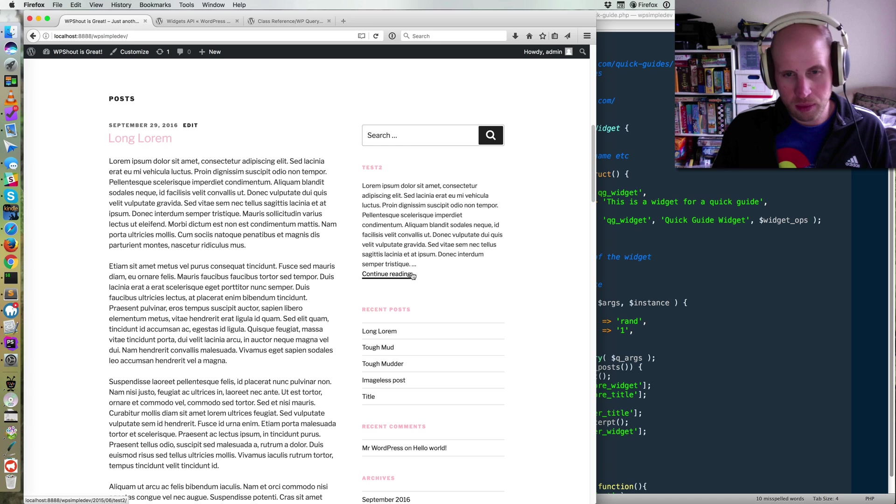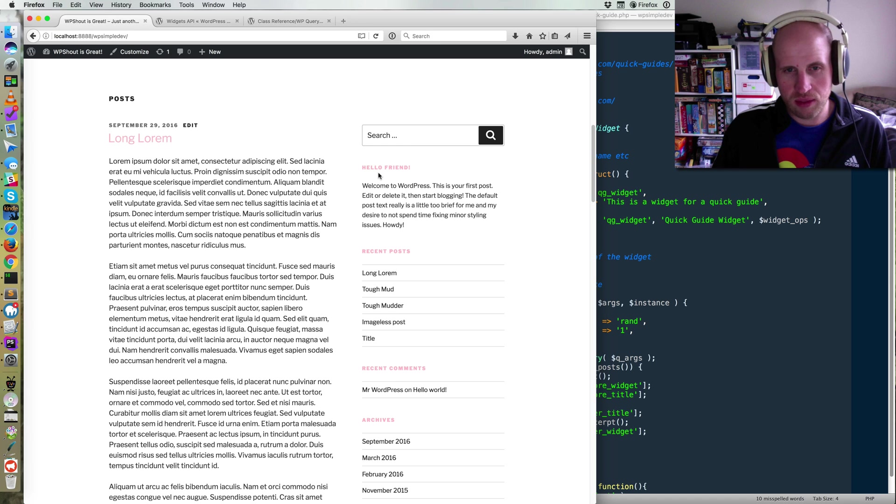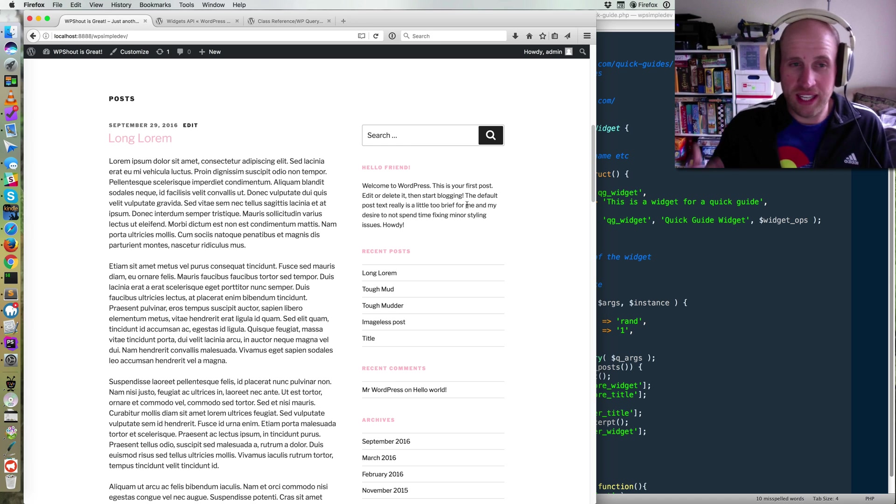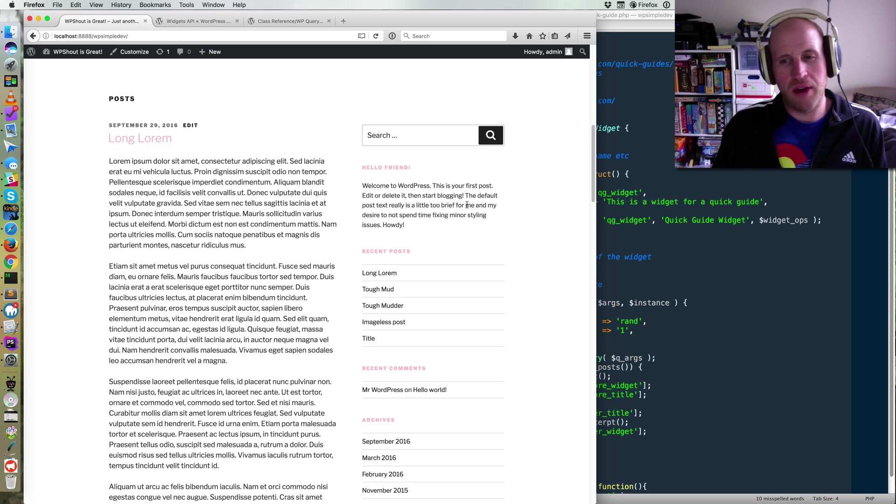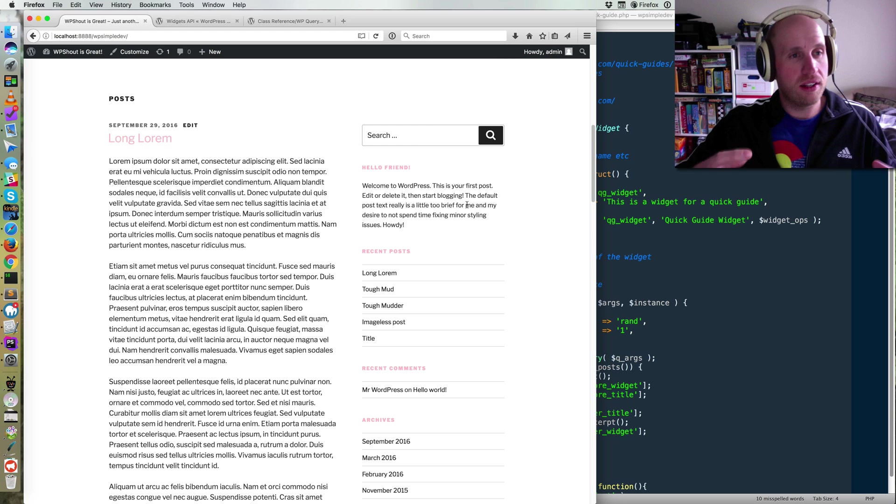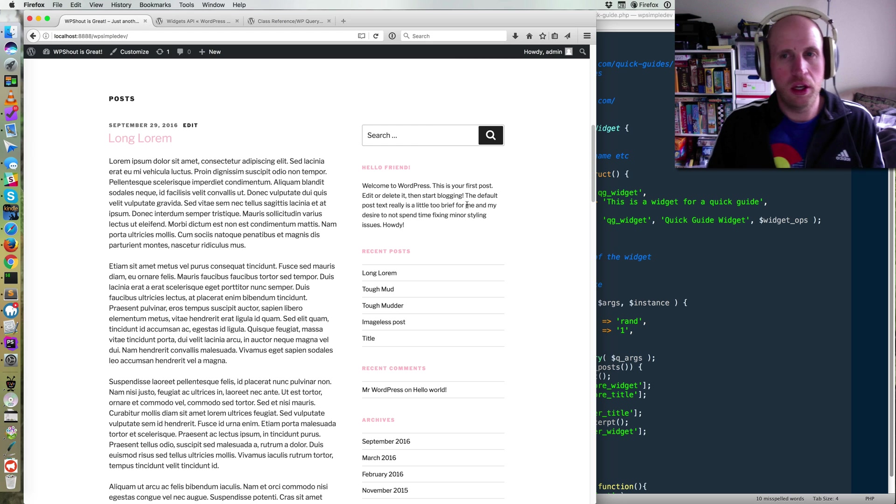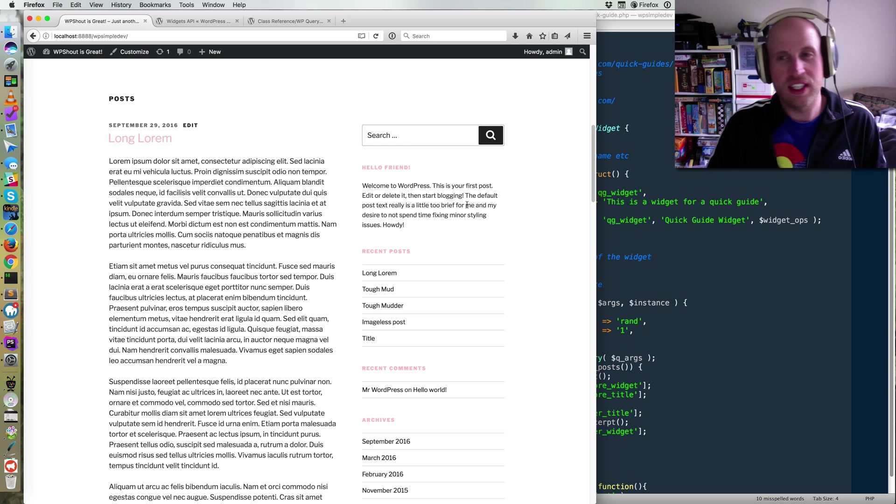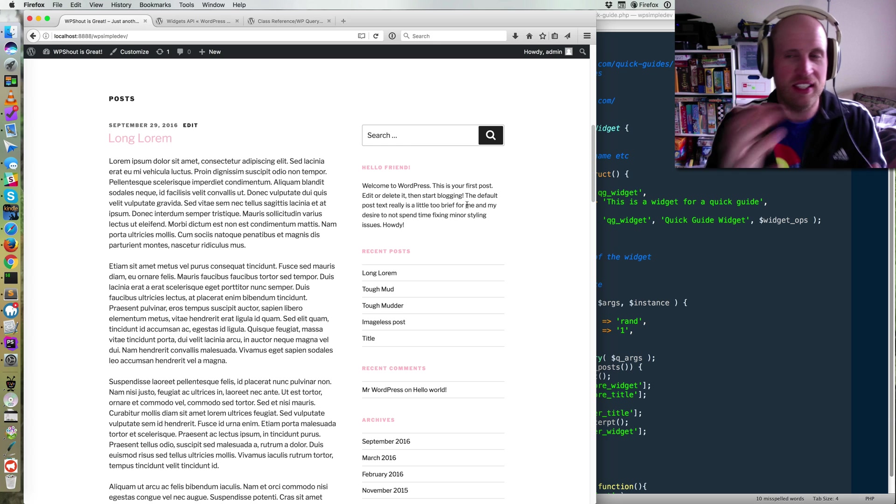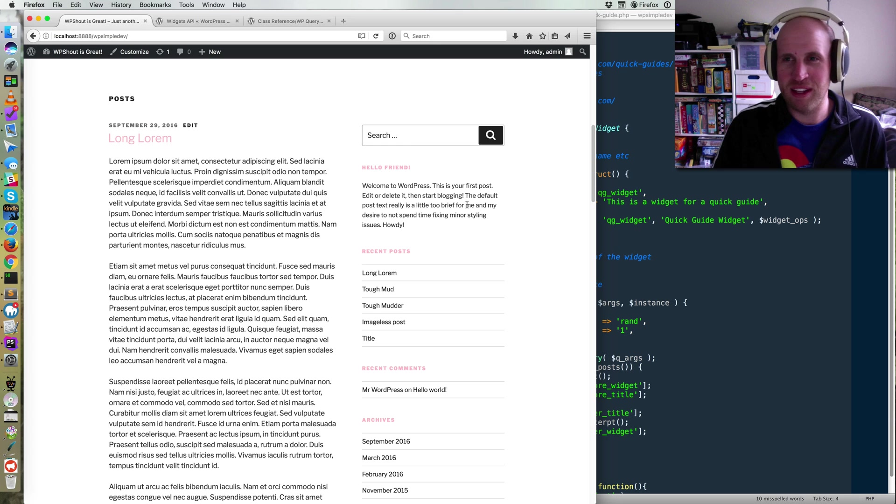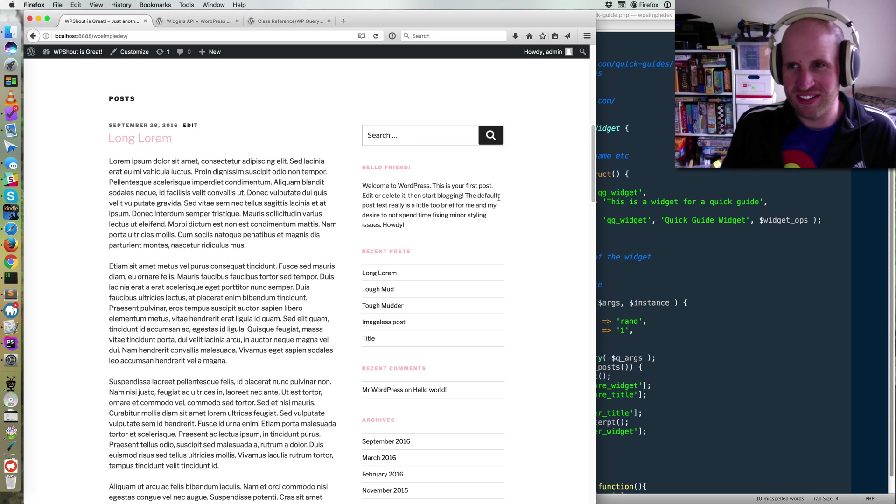And we've got to continue reading links. So this is kind of what I wanted. It's a little silly, but it does show how you can add a WP query into a widget, which is a very useful thing to do, even if this is the best example I could come up with. Hope that's helpful.